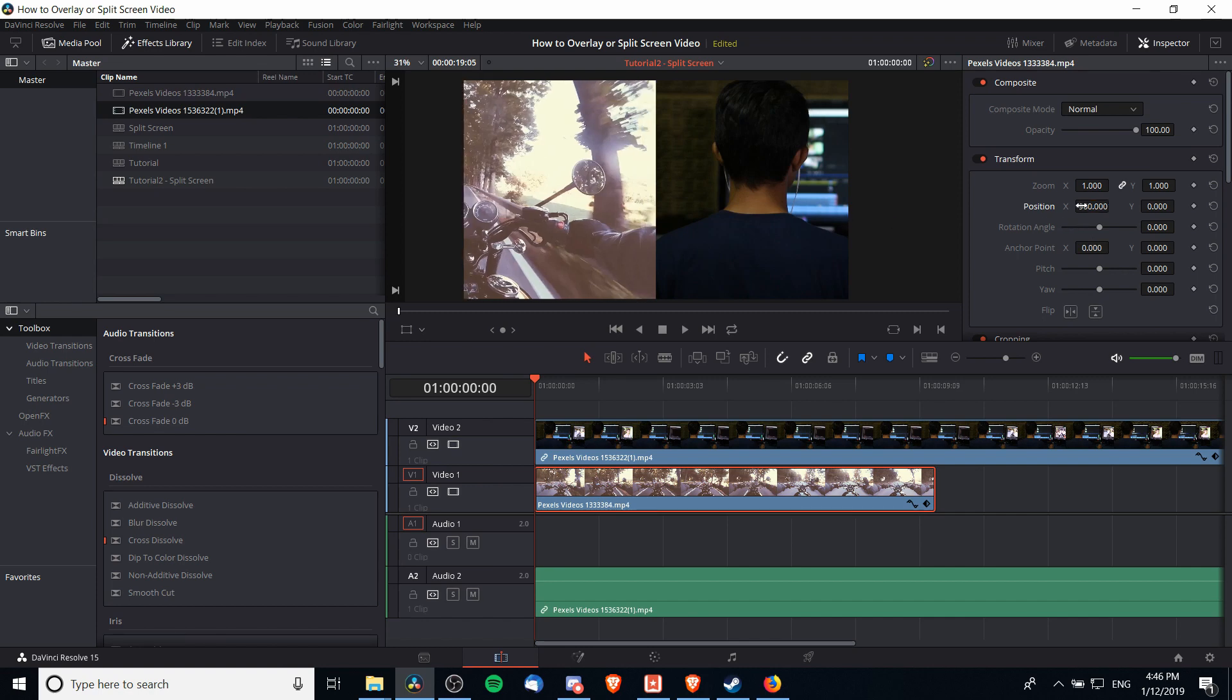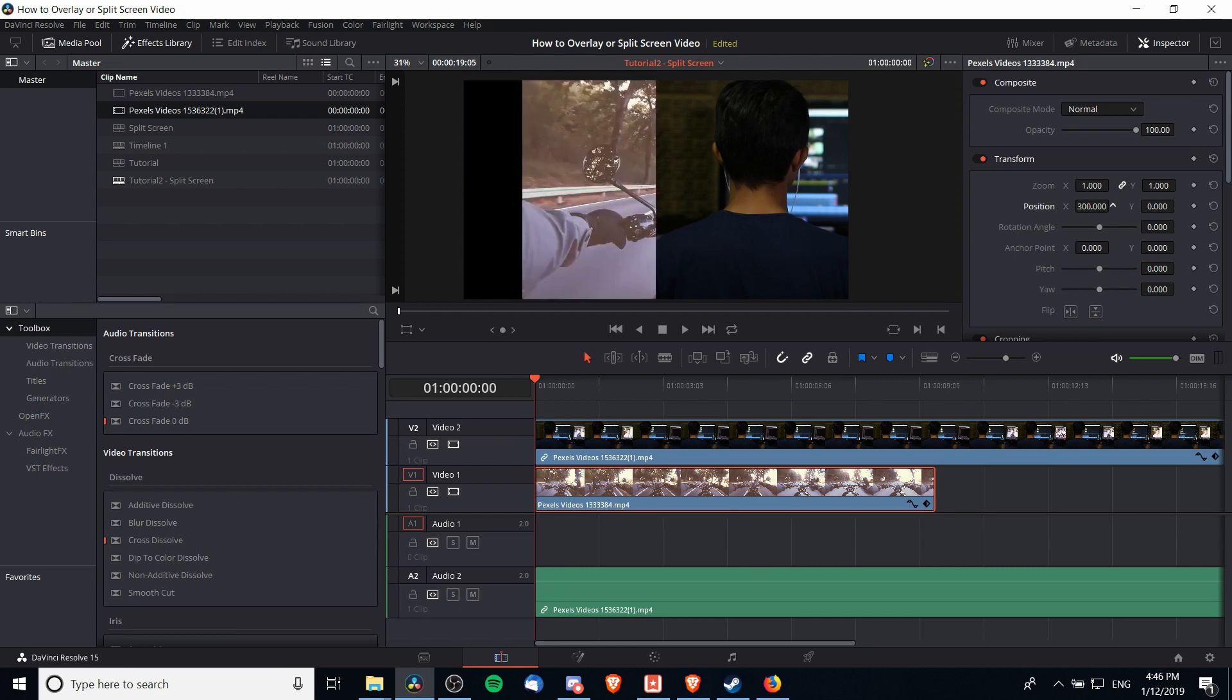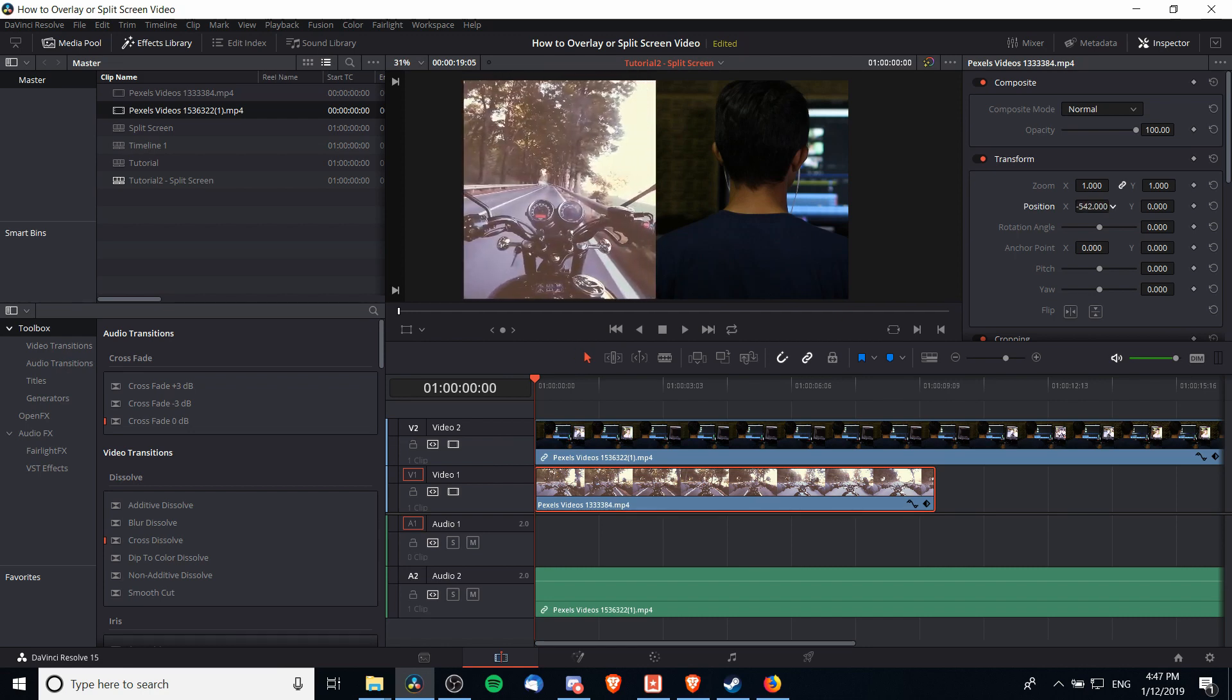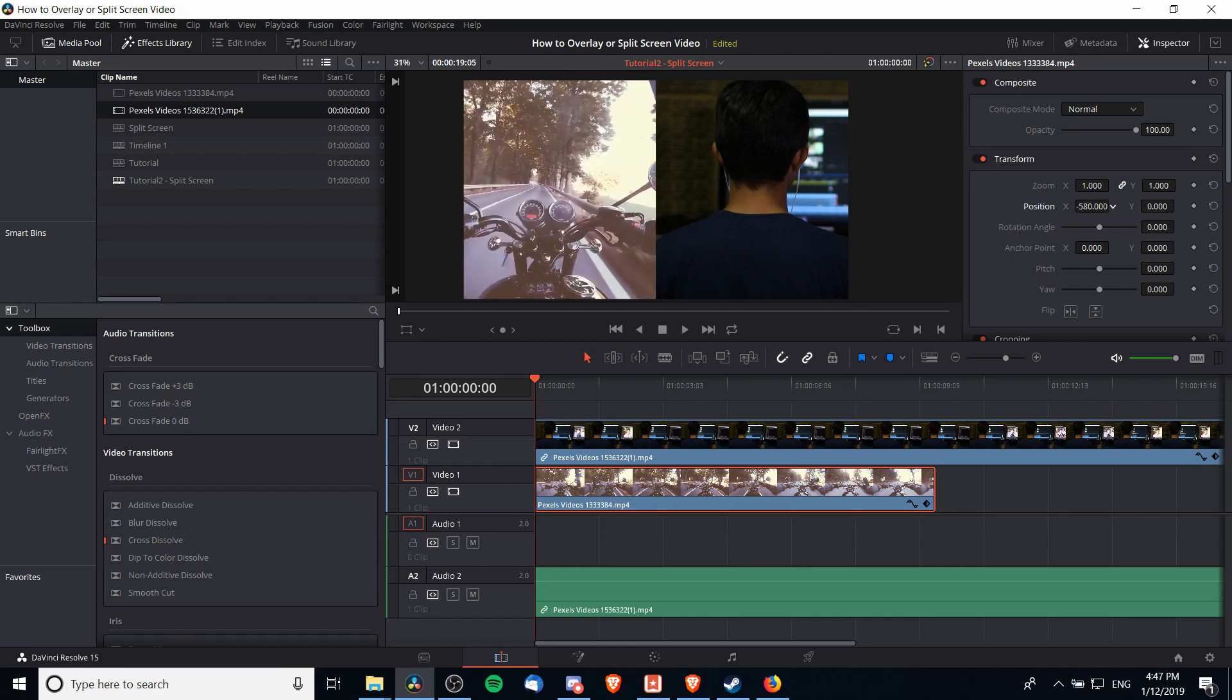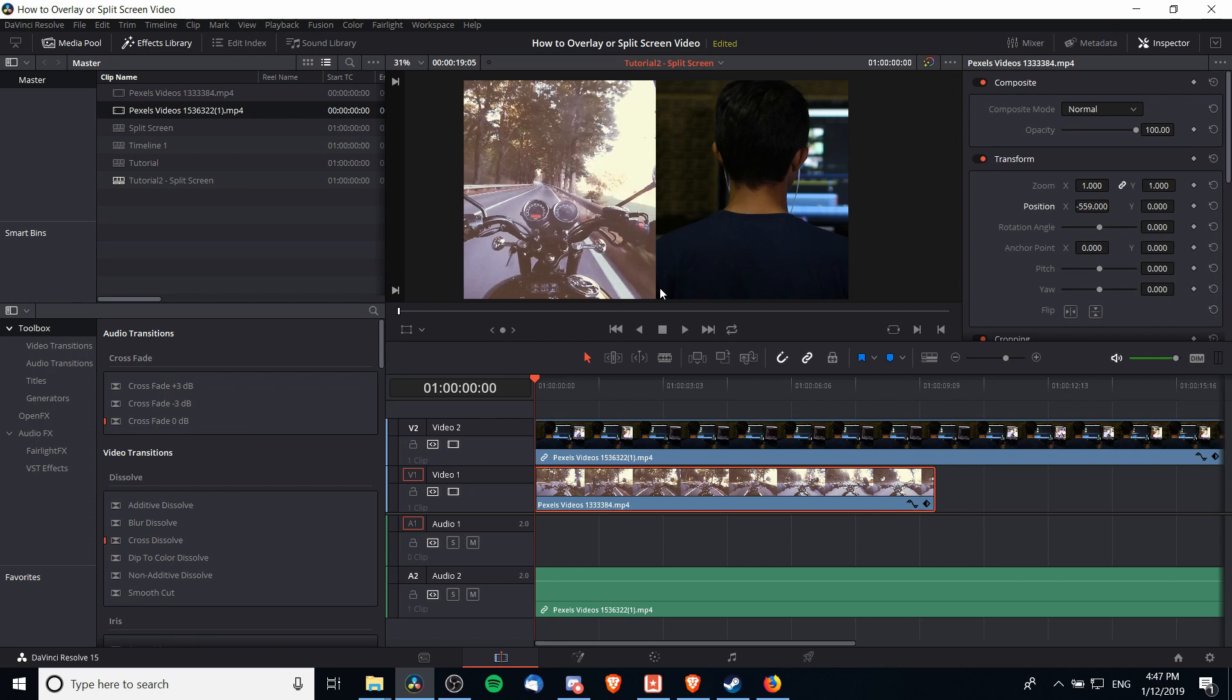so instead I'm going to adjust the position back towards the right until the motorcycle is in frame, somewhere right around there. Now when the clip is in the background we don't have to crop it because although there's some video footage over here, the clip on top always shows in front, so cropping the bottom clip is going